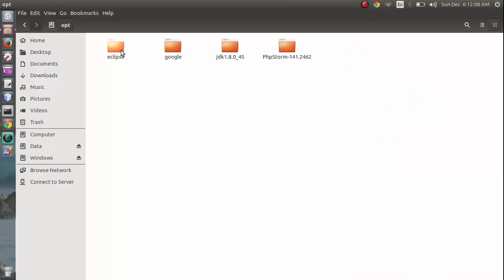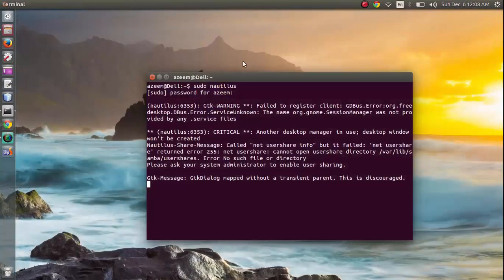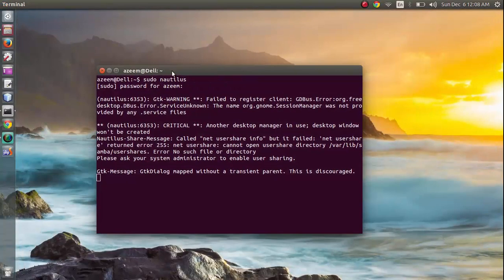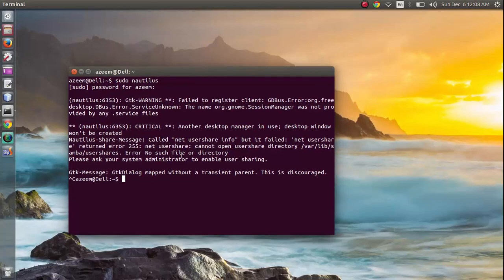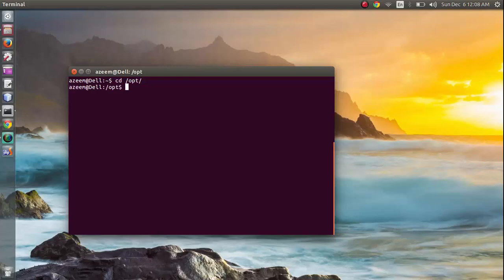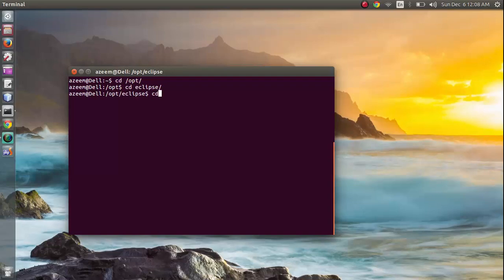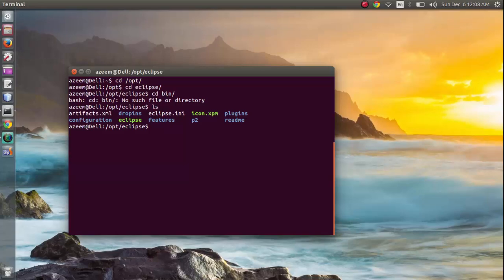Now I'm going to close this and let's run Eclipse from command line interface. Let's move to opt directory. From here we can go to Eclipse and we can CD to bin directory. Let me list files here. Okay, we can run it from here.